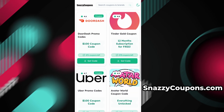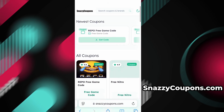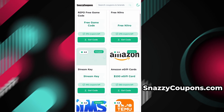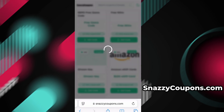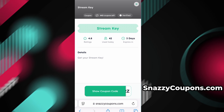We search 'stream key' and when we find it we click on it. Various information appears, such as a description and user reviews. We can see our code, which is still locked.